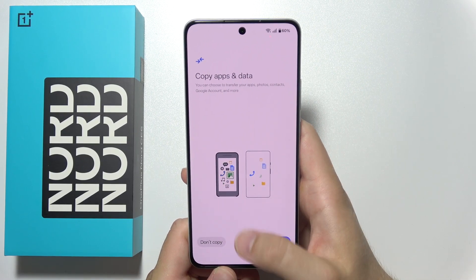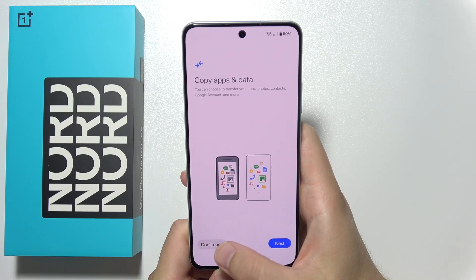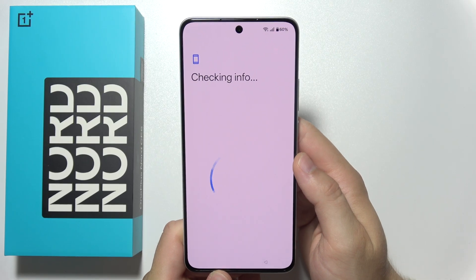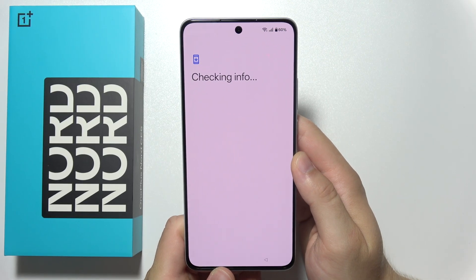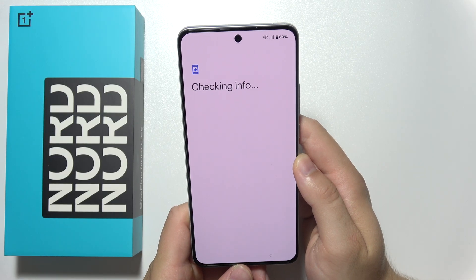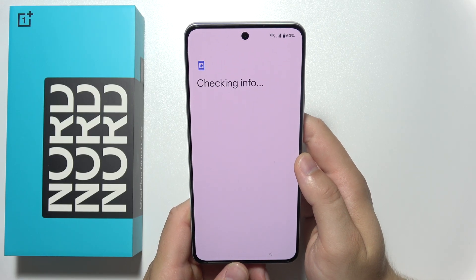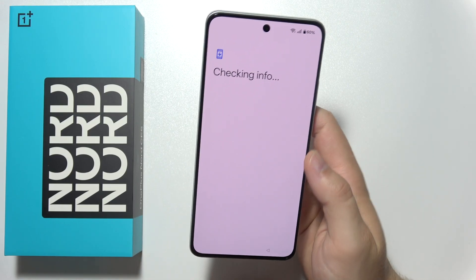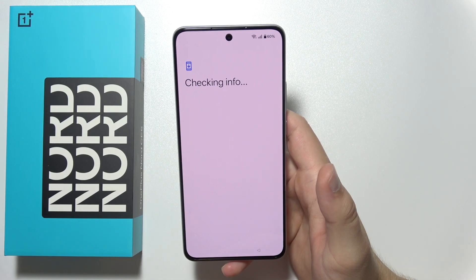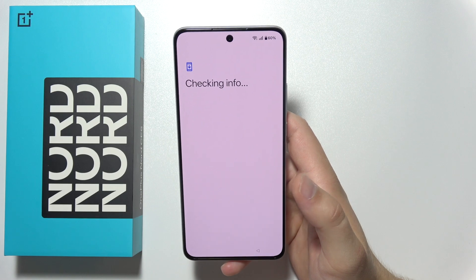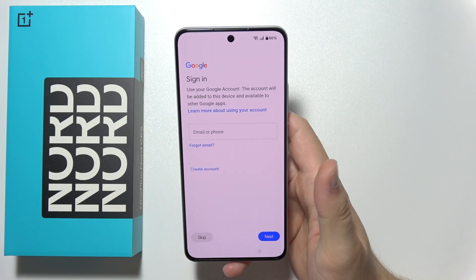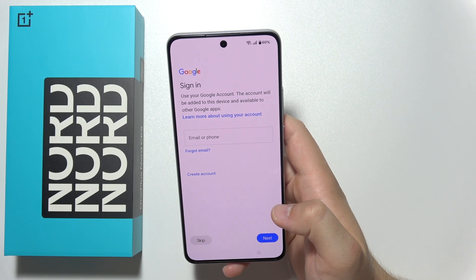I don't want to move anything so I'm gonna select do not copy. Now it is checking some information. It's very important to connect this phone to the network, but of course you don't have to — you can also set up this device without connecting to Wi-Fi or mobile data.